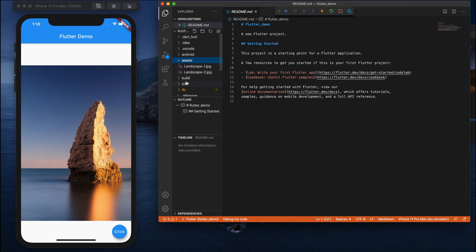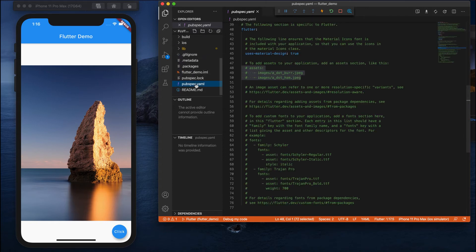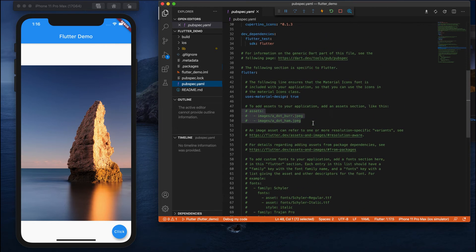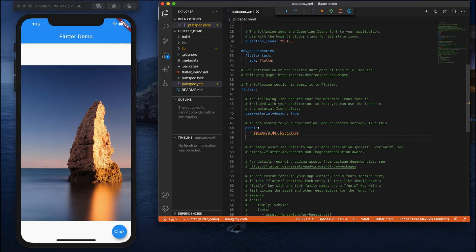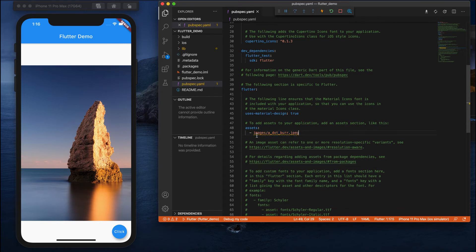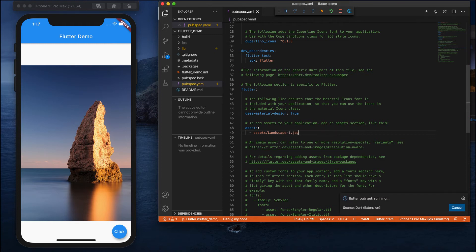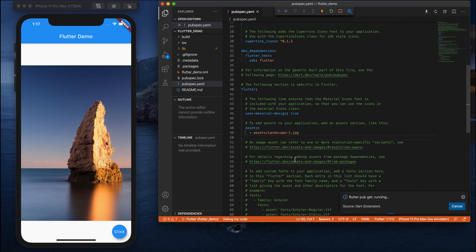The next thing is how to open the pubspec.yaml. Here you can see some commented lines — just uncomment these two or three lines, remove this, and add your location. Add the assets folder and the image name: landscape_one.jpg. Save this, and please make sure that you do not disturb the indentation — the indentation should be proper.